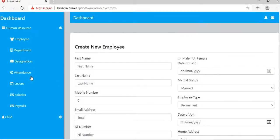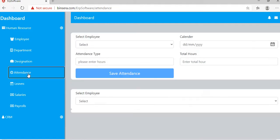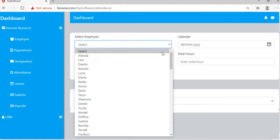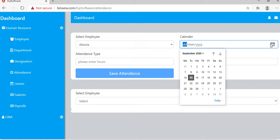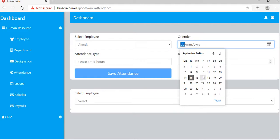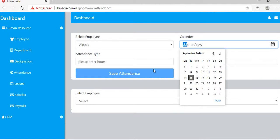After that, to create daily attendance, you can select the employee here and then select the calendar date here.